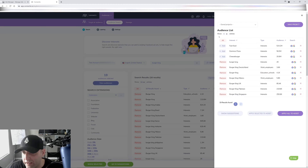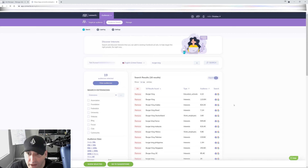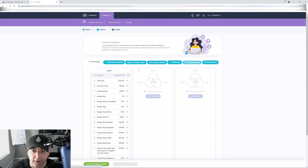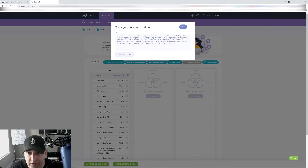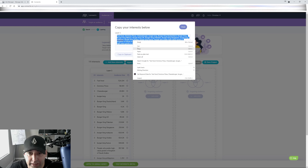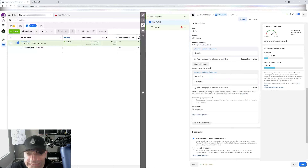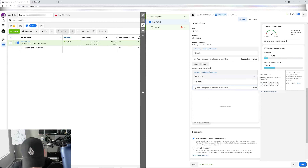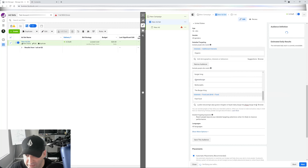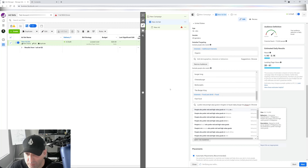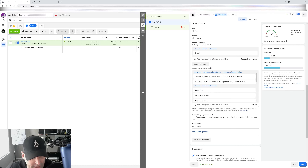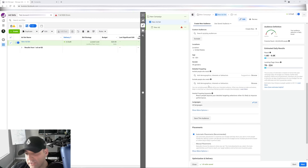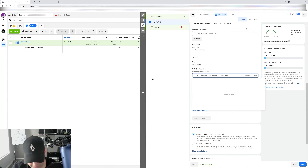You click 'Apply all to ad set,' grab the interests, copy them, go back to your ad set, paste them in — boom, just like that. See how easy this makes it instead of going one by one trying to put each one in manually.